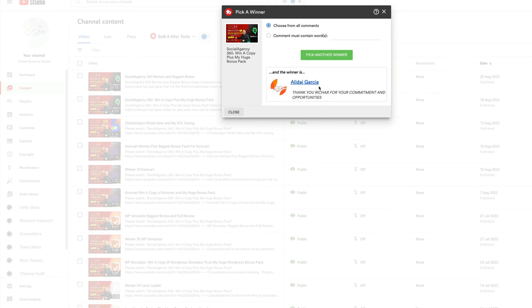Congratulations, you're the winner! Just open a support ticket and my team will get you set up with everything you need.